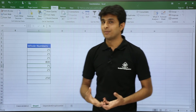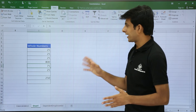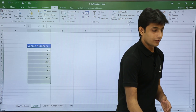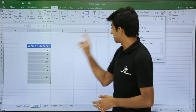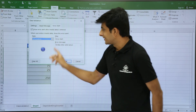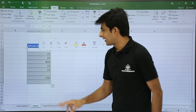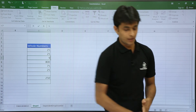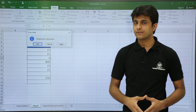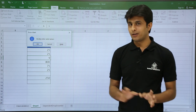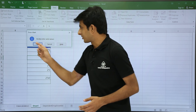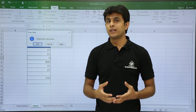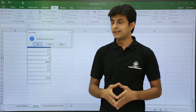For the Information style, select the values, go to Data Validation, change the style to Information, and click OK. Now if I enter an invalid value — say 9 — and press Enter, the message 'Kindly enter valid values' appears, but now the buttons are OK, Cancel, and Help. So: Information just informs you; Warning asks yes or no to confirm; Stop will not allow invalid entry at all.